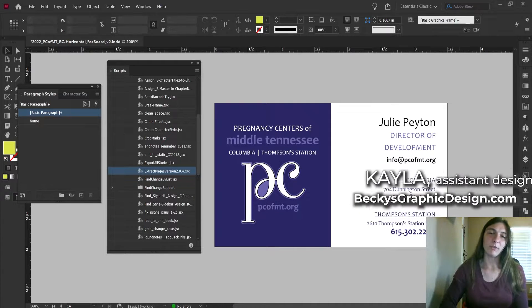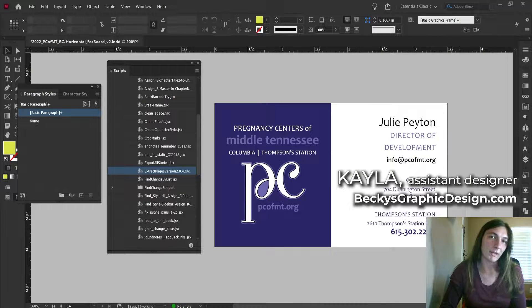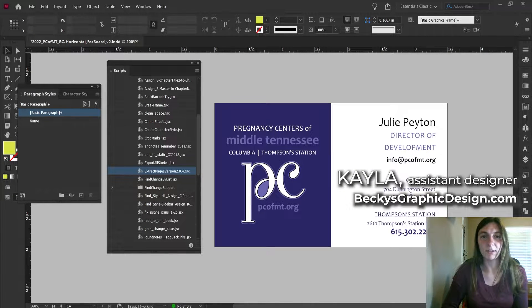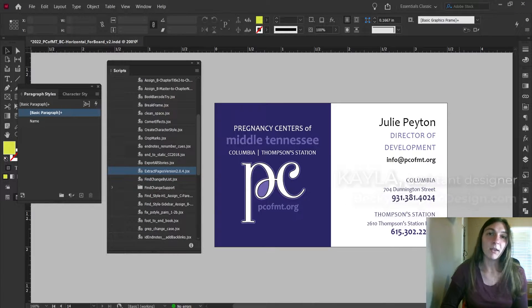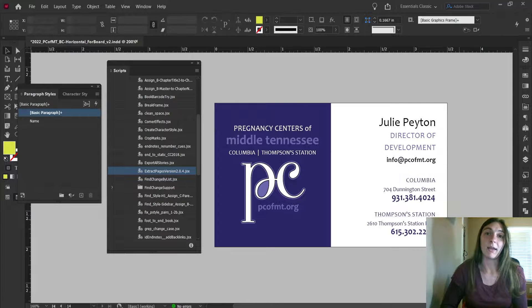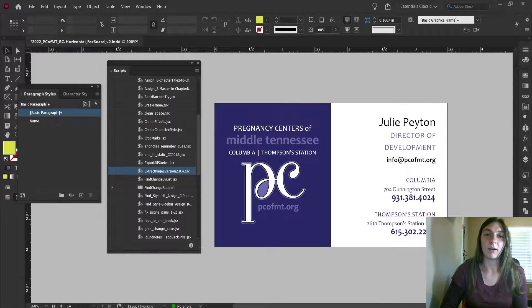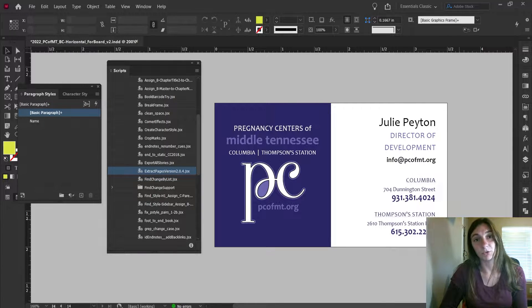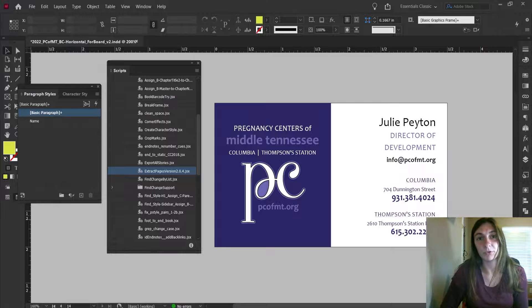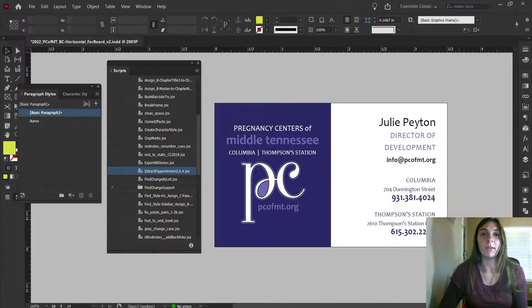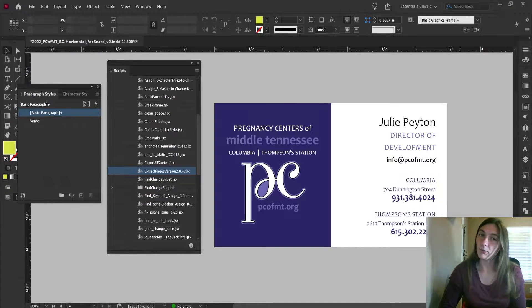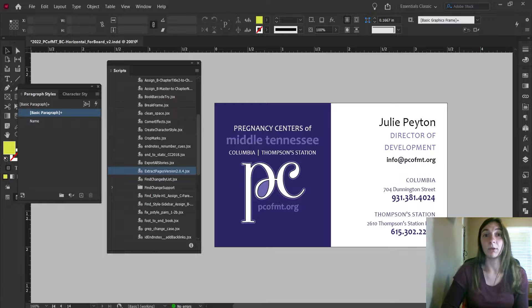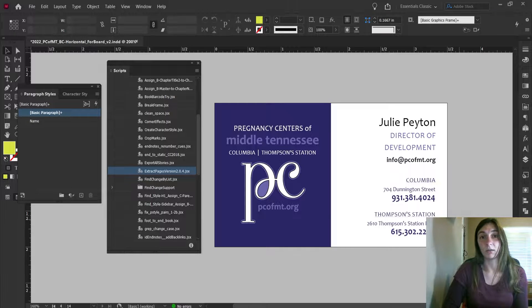Hey guys, this is Kayla with Becky's Graphic Design in Nashville, Tennessee, and today I'm going to do a highlight on a script called Extract Pages 2.0. It is not a free script, but it is definitely worth the $80.